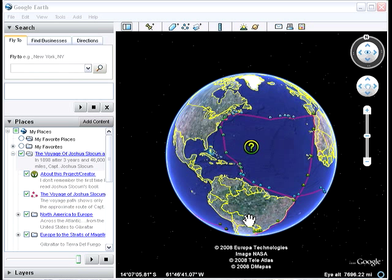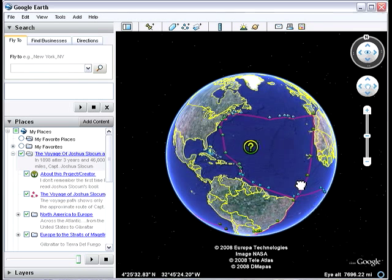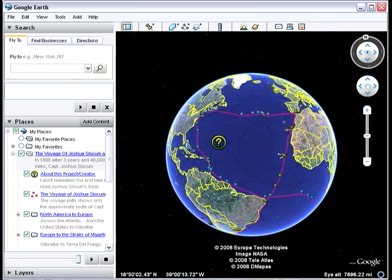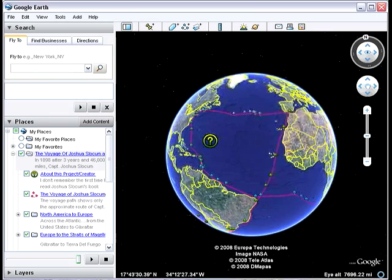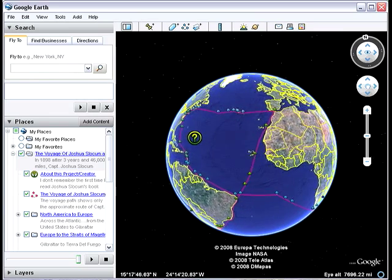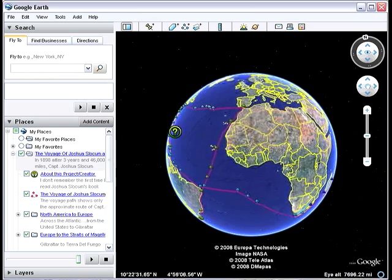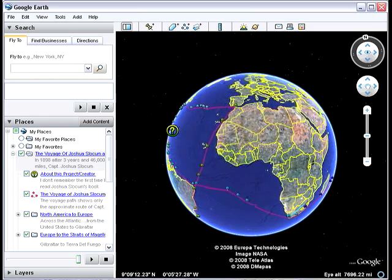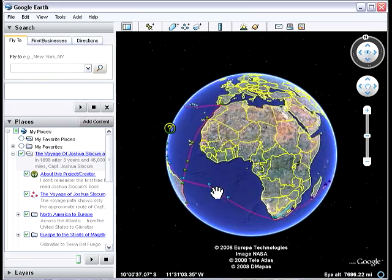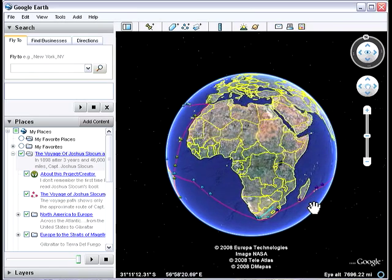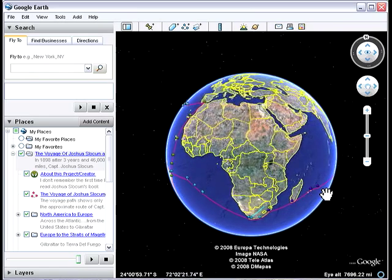For those of you who are unfamiliar with Captain Slocum's work, he is the first man to circumnavigate the globe solo. And, as you can see here, I have mapped his journey — not only in terms of showing an approximate route, but I have also placed waypoints along his journey at the various places that he stopped.